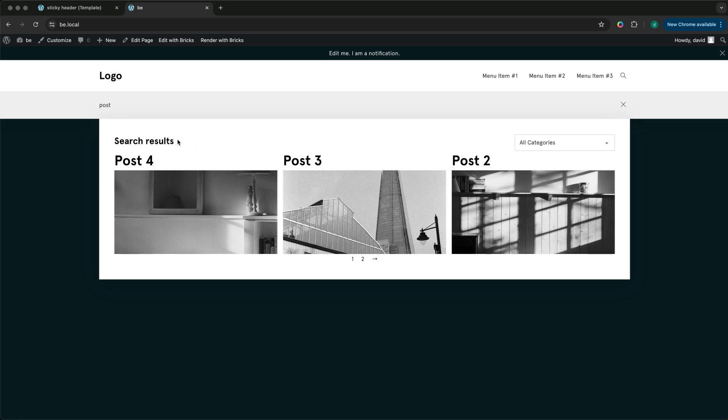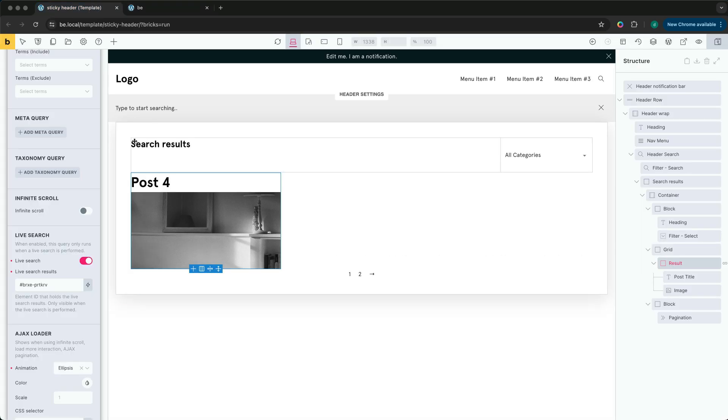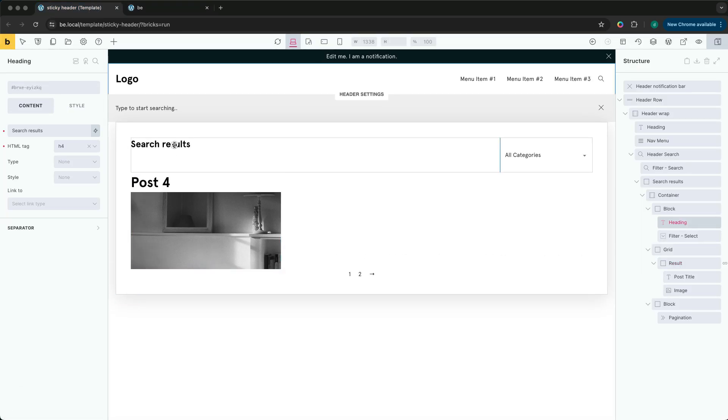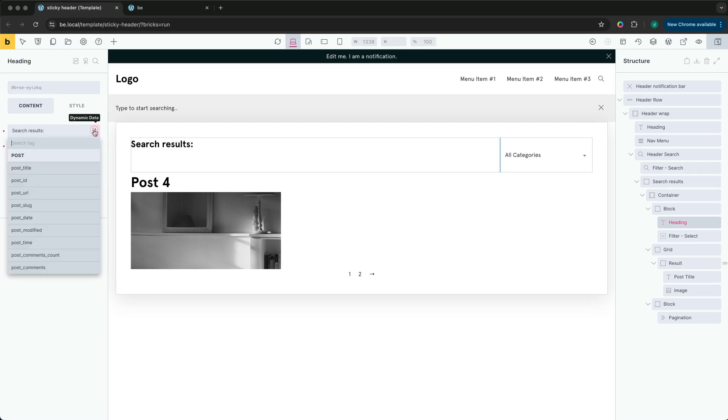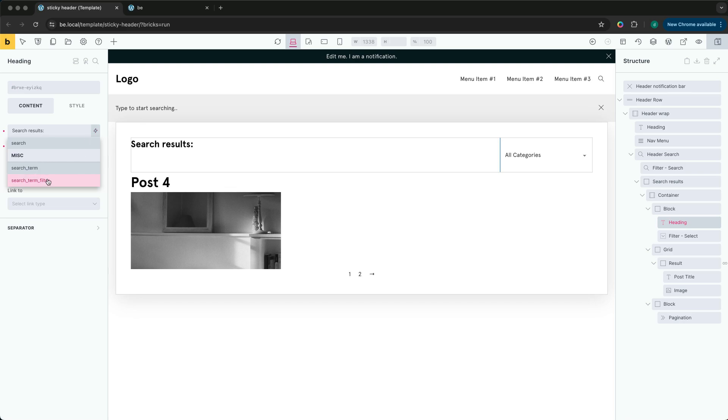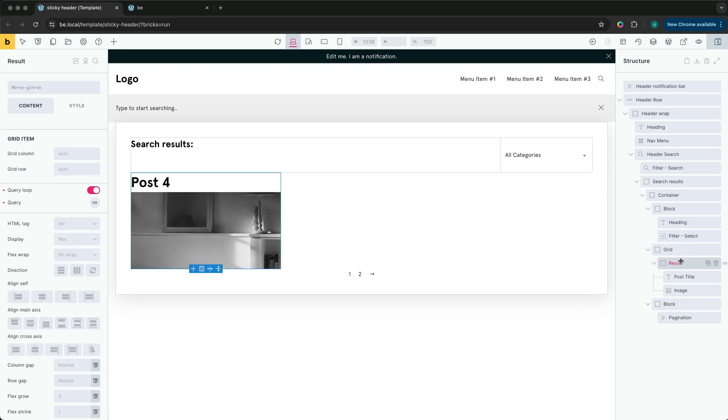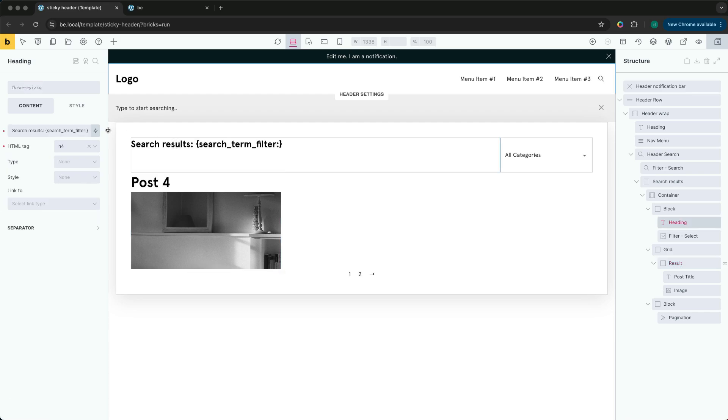One last thing we could do is take advantage of the new search term filter to show the search term in the heading.